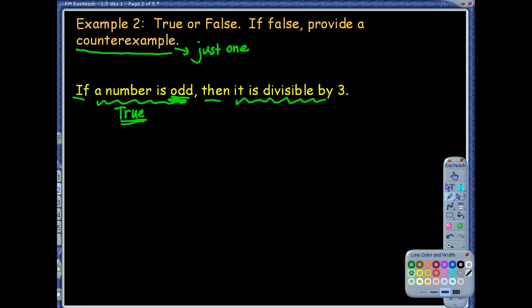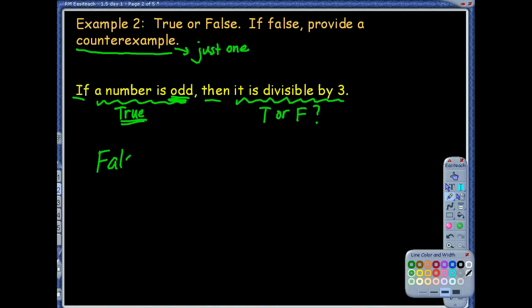The conclusion part — what follows the 'then' — is the part that you're deciding is true or false. So if a number is odd, think about all those odd numbers out there: one, three, five, seven. Then it is divisible by three. Well, that's definitely not true. One is odd and it's definitely not divisible by three. So you would say this is false, and your counterexample would just be one.